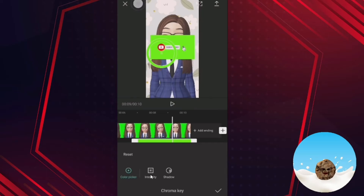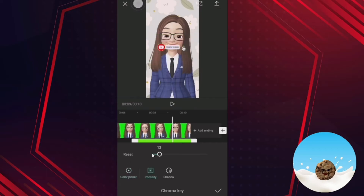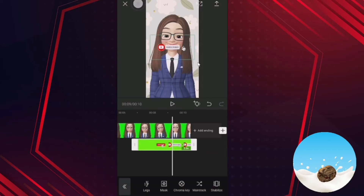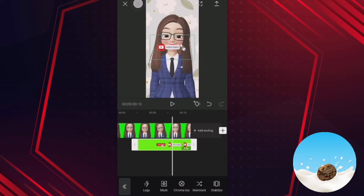Click on intensity, move it, and then click on shadow, move it around until you can't see the green color background. So this is how you can remove the green screen for this social media subscribe button.